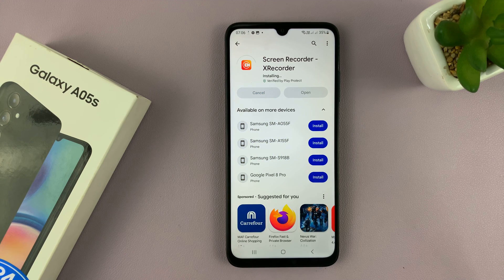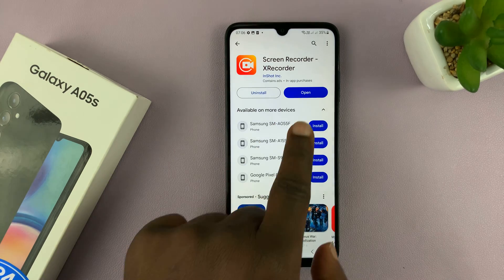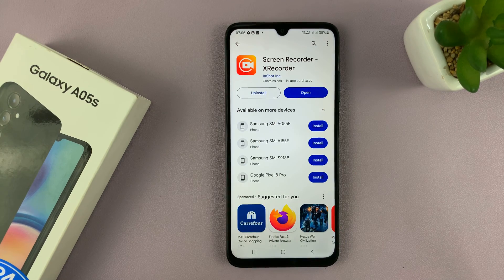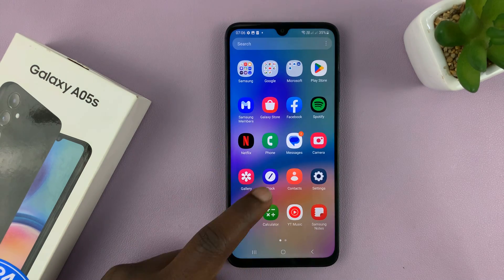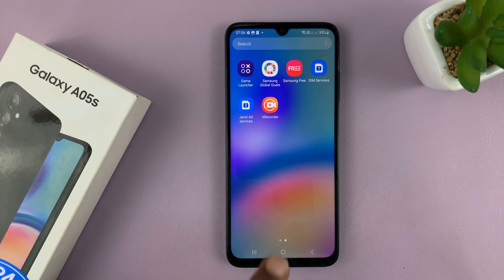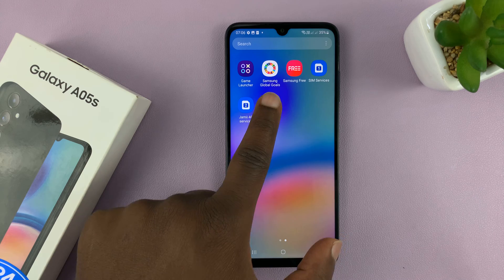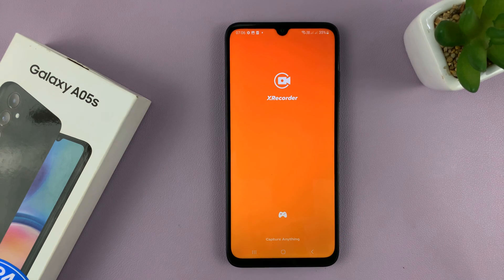It's a very light app — it should take a couple of seconds to download and install. And once it's ready, you can tap on Open to launch it from there, or you can just go to the app screen and you should find the XRecorder icon. Tap on it to launch for the first time.